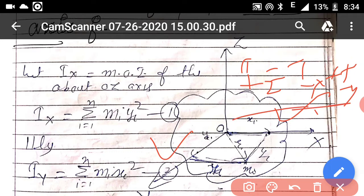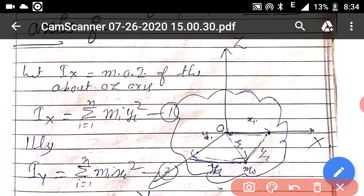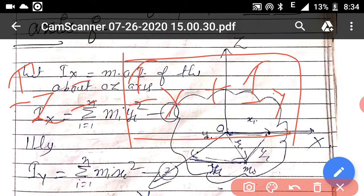These two axes lie in the plane of the lamina and are perpendicular to each other, as well as perpendicular to the z-axis which is perpendicular to the plane of the lamina. So mathematically, Iz equals the moment of inertia about the x-axis plus the moment of inertia about the y-axis. All three axes are mutually perpendicular to each other.